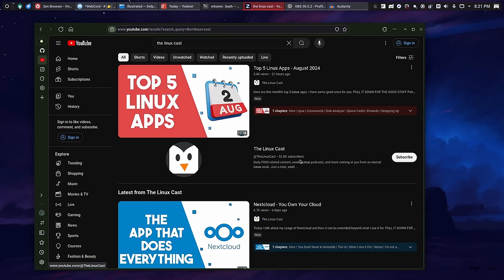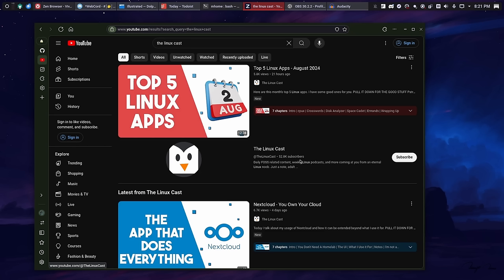I will say that out of the box, Vivaldi offers ad blocking, whereas Zen does not. You have to get yourself an extension in order to do that. And that means that Vivaldi kind of out of the box would probably be faster because there's no ads that are loaded. It does that. Now, it offers you the opportunity to select that option, whereas in Zen, you kind of have to go find an extension in order to do that. So, there are differences.